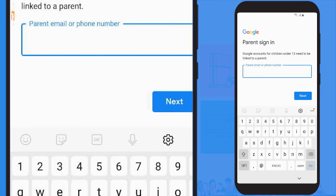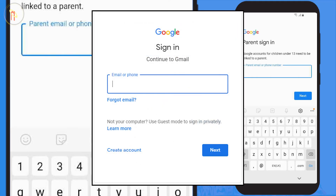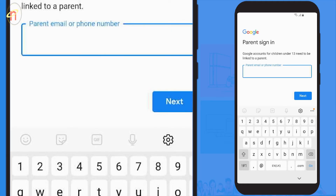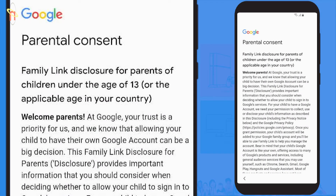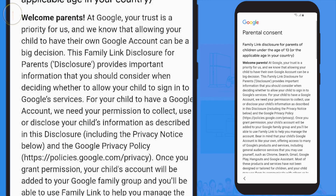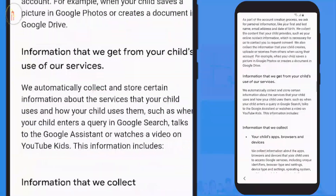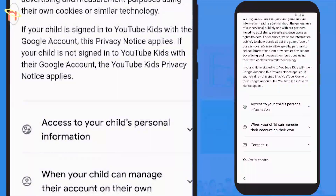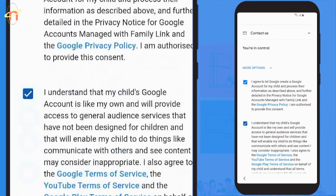This is where you would enter your Gmail account details to link the account. Alternatively, if you don't have a Gmail account, simply go to gmail.com and create one. You're now presented with parental consent — the Family Link disclosure for parents of children under the age of 13. Though it's quite a long read, we always recommend going through each section. Once you've reached the end, select 'I agree' to continue.